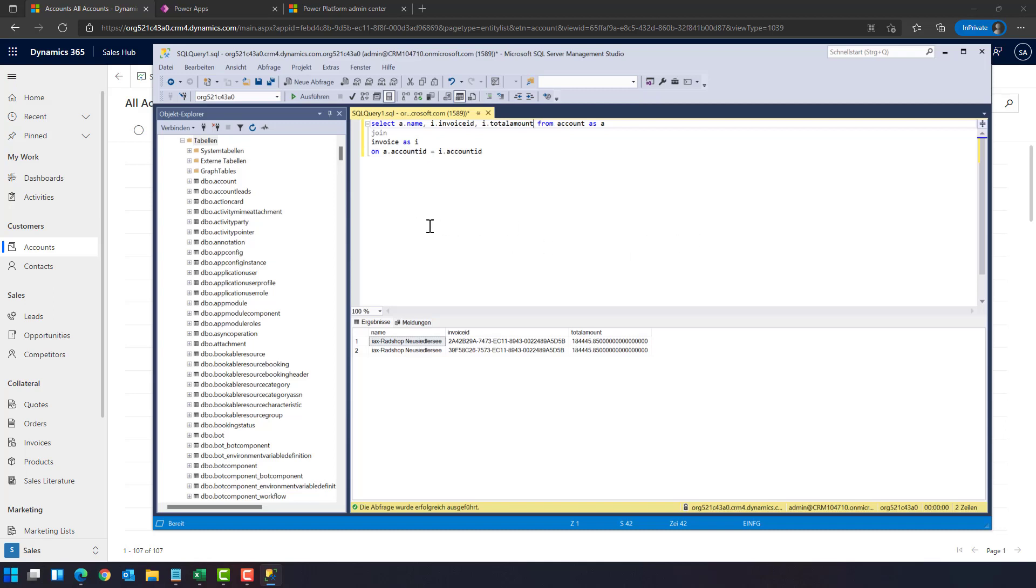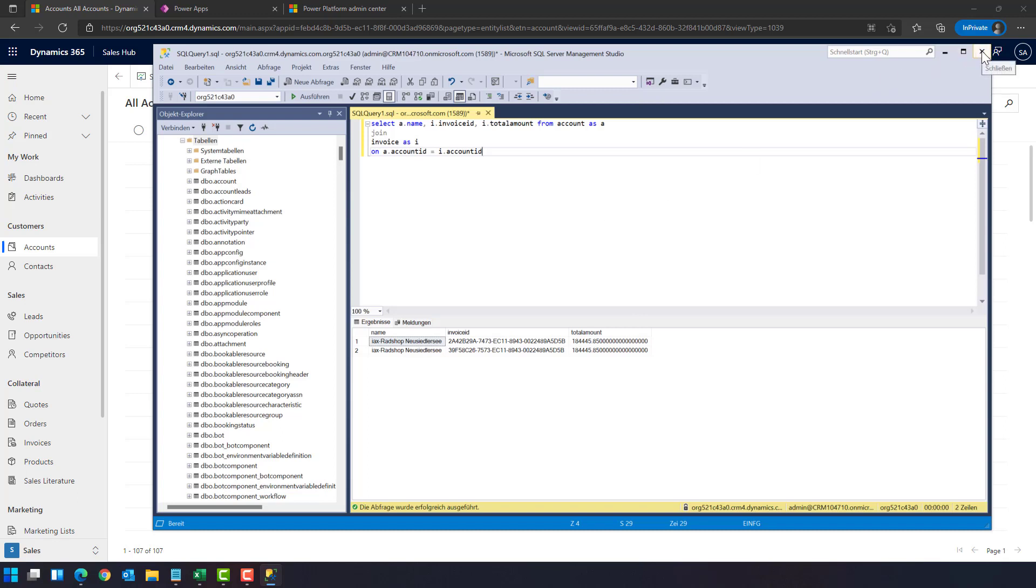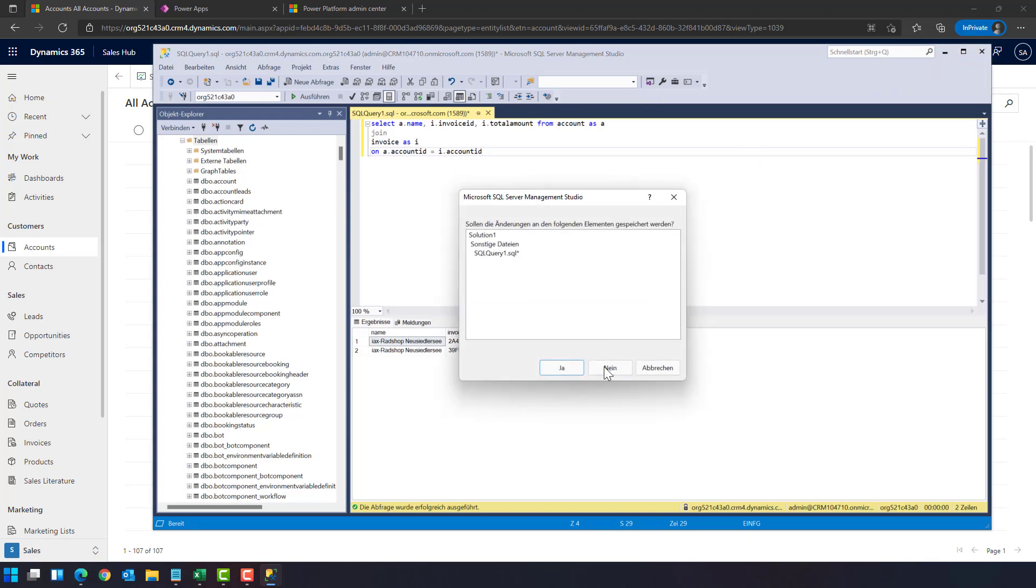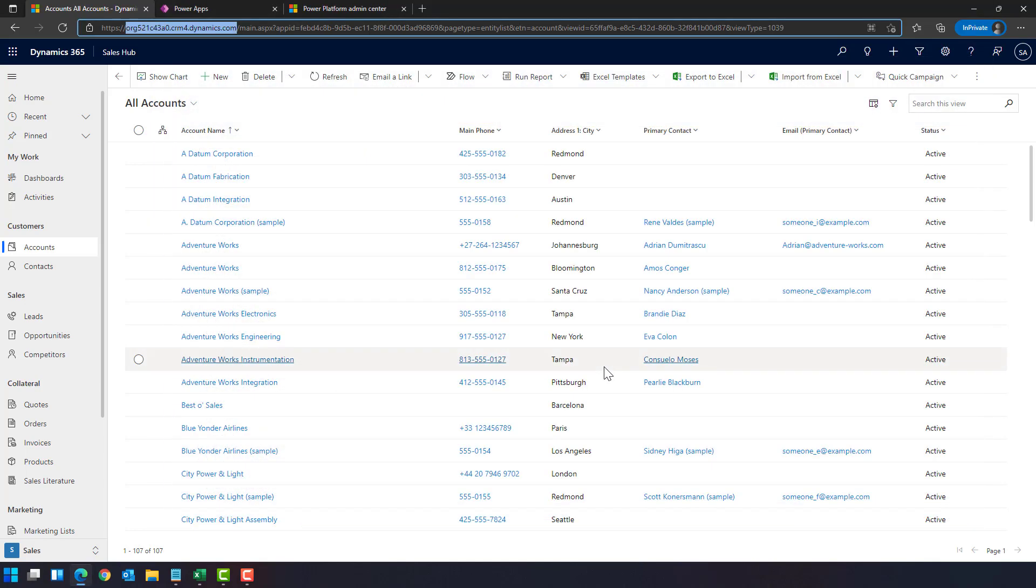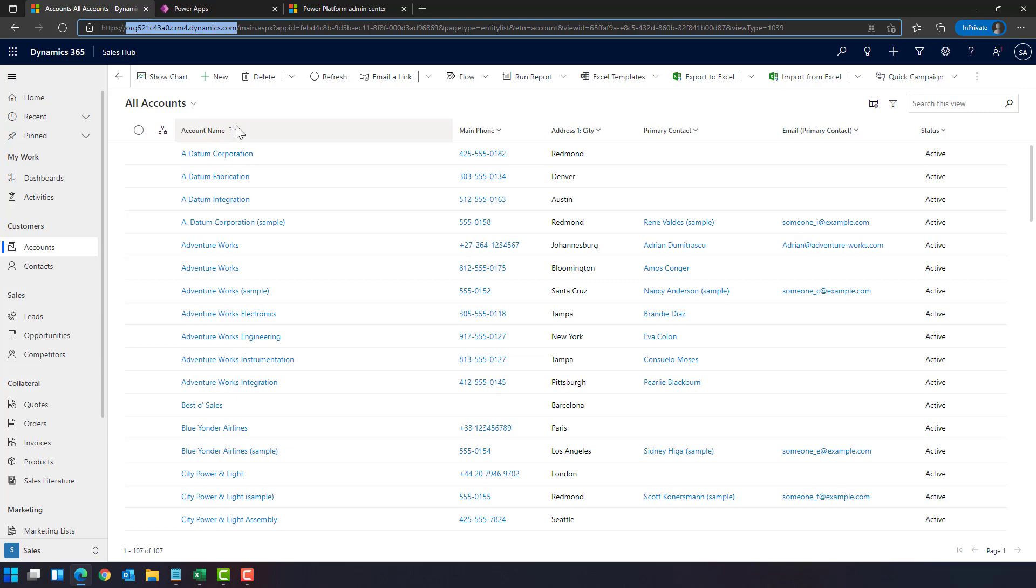this is the name of the customer, this is the invoice ID, this is the total amount. So you can make select statements, you can make joins here, but like said because this is a read-only database, no insert, no updates, and you cannot create any views here. You have to write the SQL statement right here. The last option I would like to talk about is to use Power BI to access the system.